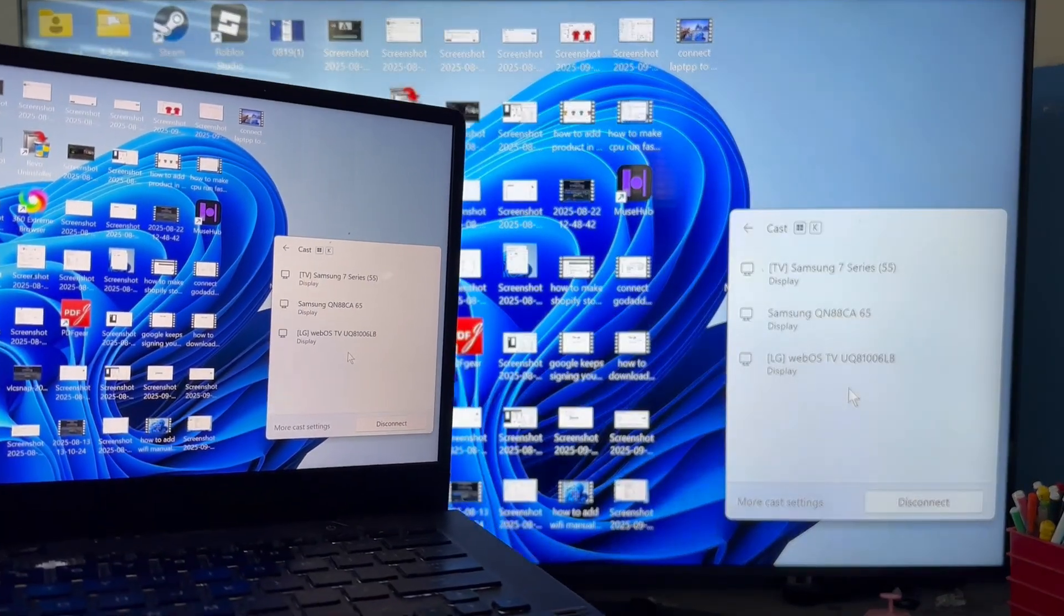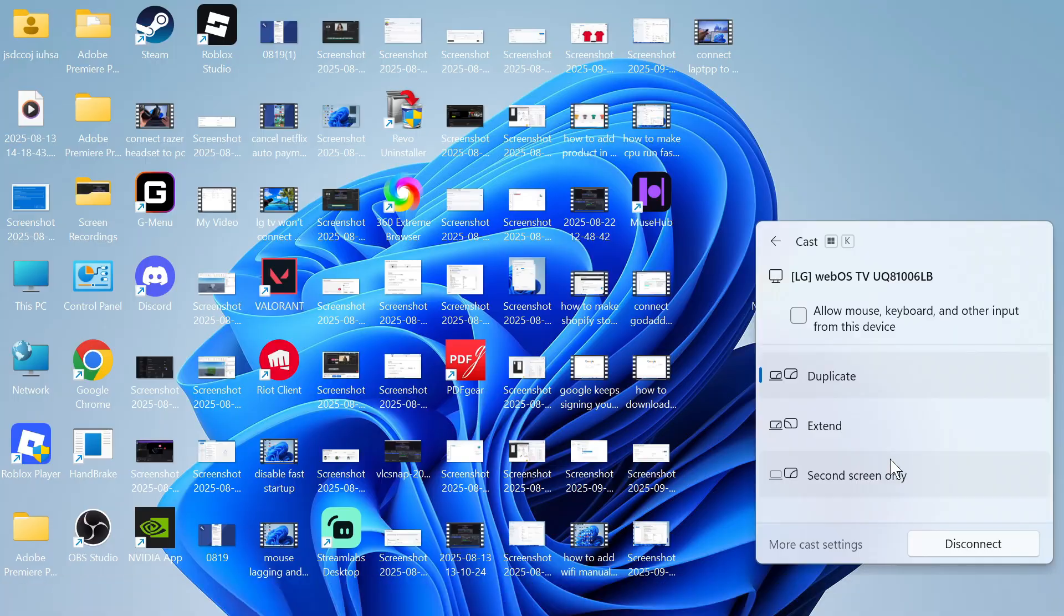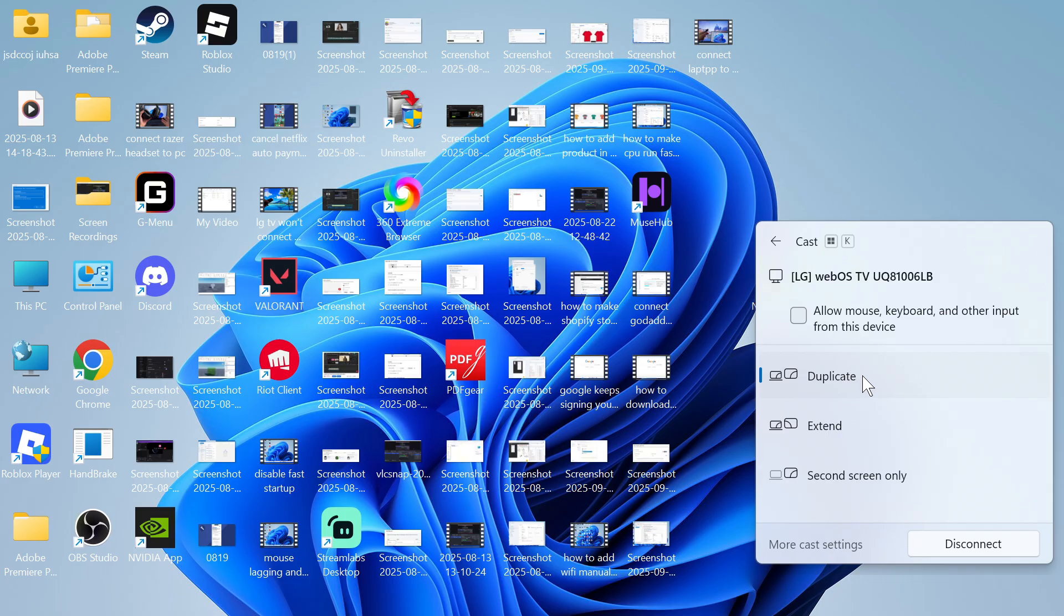You can also click on this icon at the bottom and you can decide exactly how you want your screen displayed. You can either duplicate, extend or second screen only depending on what you want to do. And it's really as simple as that. Let me know in the comments if you found this video helpful.